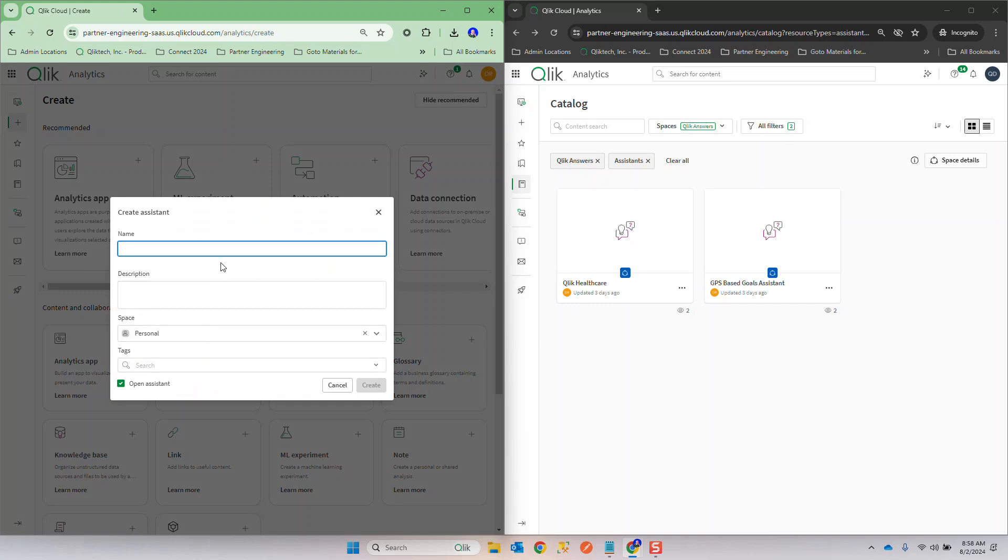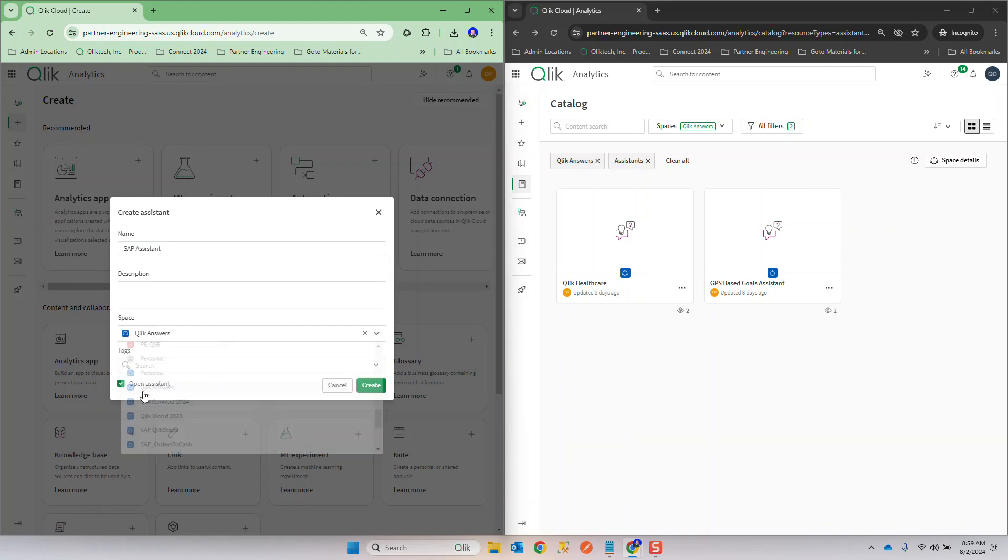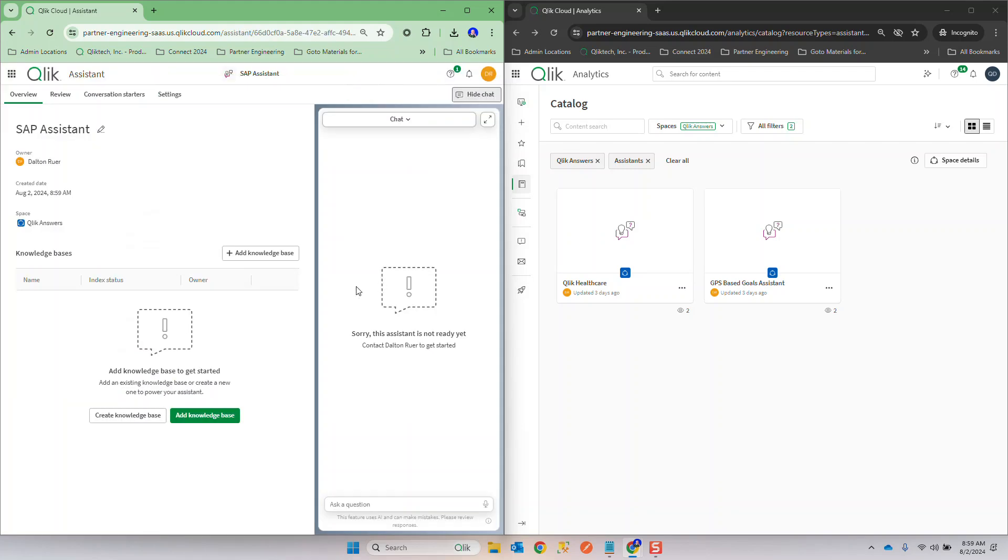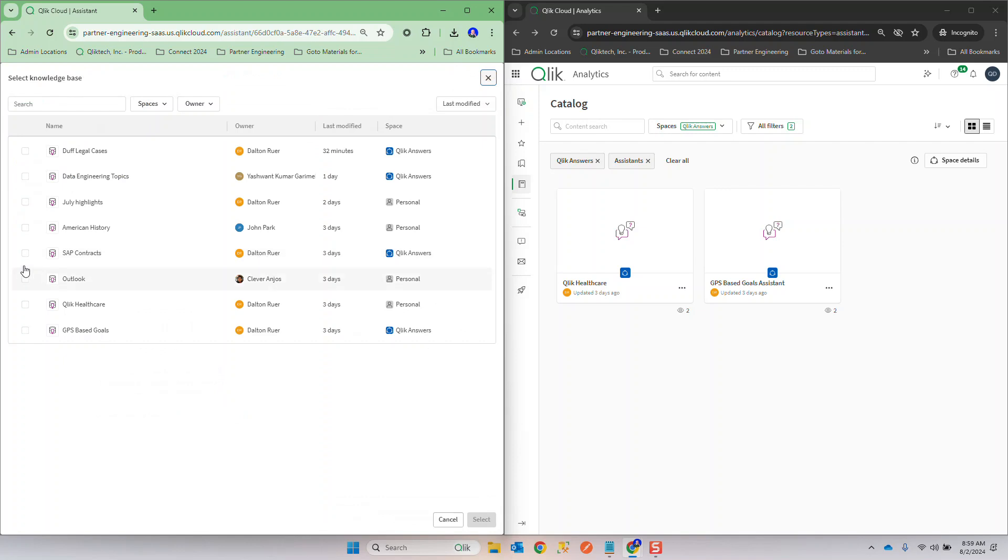So Dalton's going to come in, he's going to create an assistant. He's going to give it a strategic name like SAP Assistant, I'm very creative in that way, and I'm going to say that I want to put that into Qlik Answers. As I get started here you'll see the first thing I need to do is add a knowledge base. An assistant doesn't work if there's not information there. I've already created knowledge bases that can be used and those things are already indexed so you'll see just how fast you can get going. After you do that and you want to create an assistant I'm simply going to press add and I'm going to take that SAP contracts.